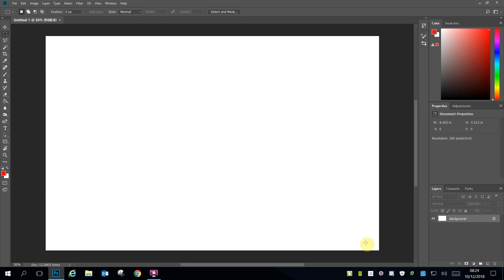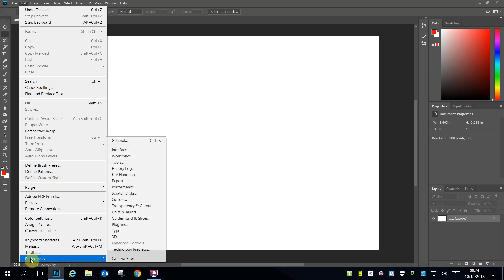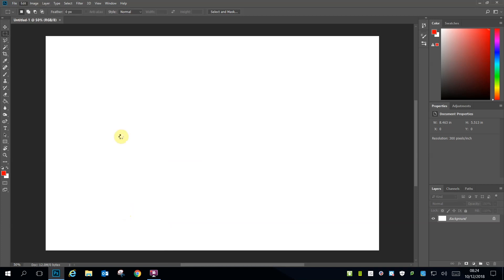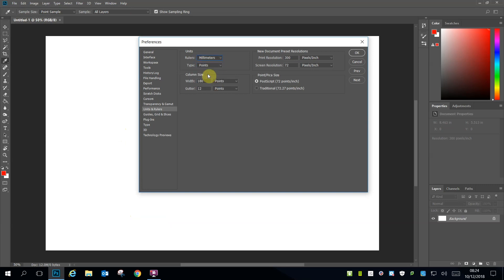As I was setting this up though, I realised the measurements were in inches, not millimetres. You may run into this problem and you need to go to Preferences, Units and Rulers and change the measurement to millimetres rather than inches. This will allow you to make your bleed area 5 millimetres around the edge.